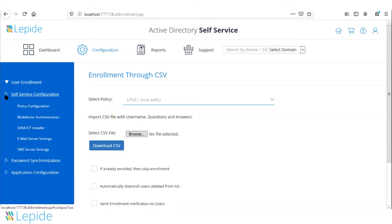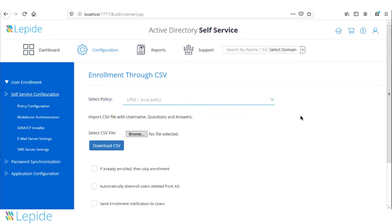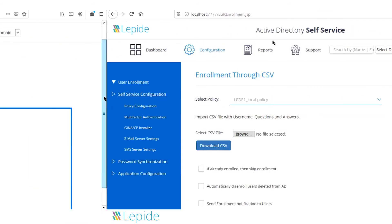Once users are enrolled, they will be able to reset their own passwords, unlock their own accounts, and reset passwords on behalf of other users as well. That's how the application is configured by the administrator.